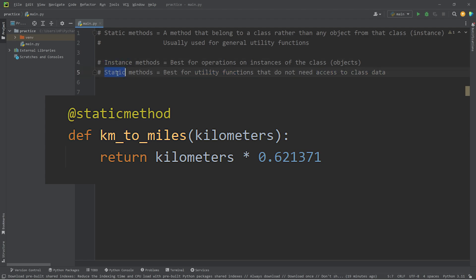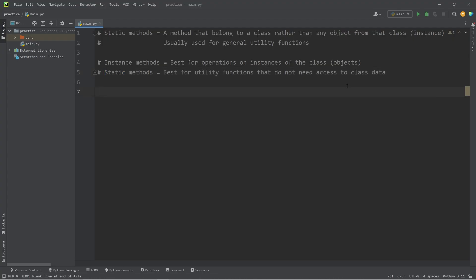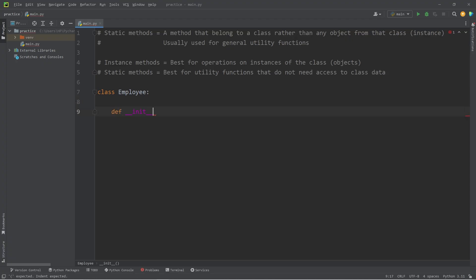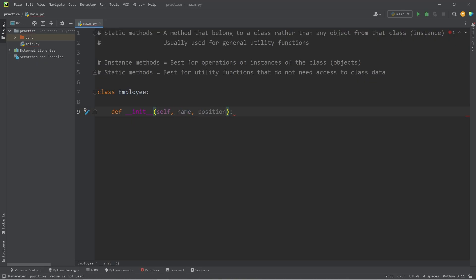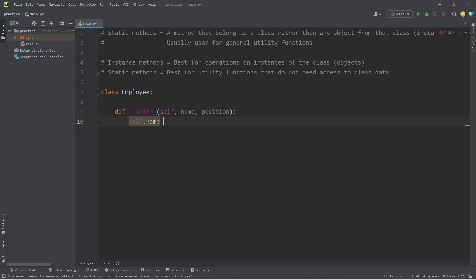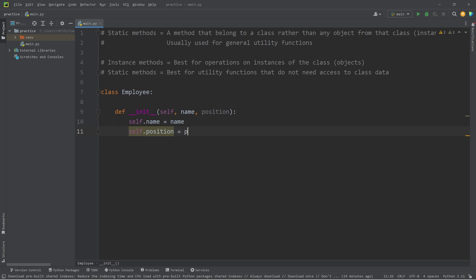I'll demonstrate the differences between an instance method and a static method. We'll begin by creating a class of employee. We'll need a constructor. To create an employee object, we'll need a name and a job position. We will assign self.name equals name, self.position equals position.